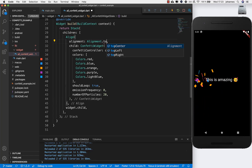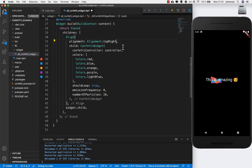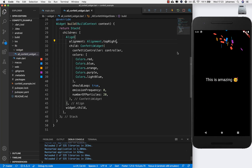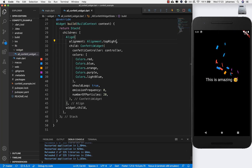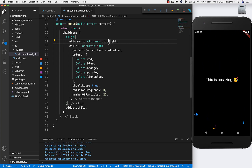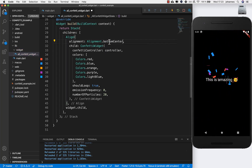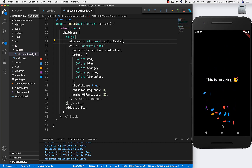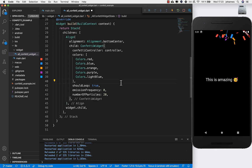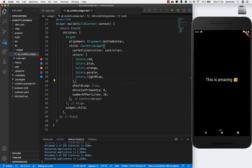You can also change where the emission should come from. For example, set it to topRight and if you hot reload you'll see it going from the top right center. You can also change it to bottomLeft or bottomCenter so it goes from there.